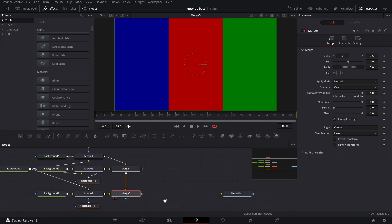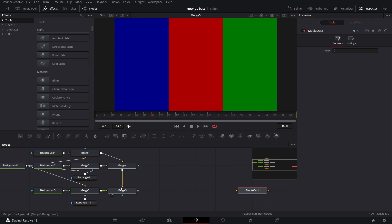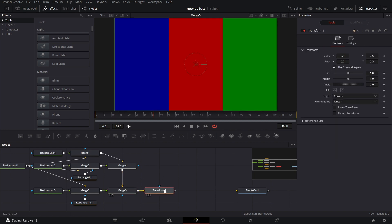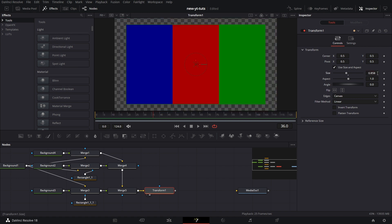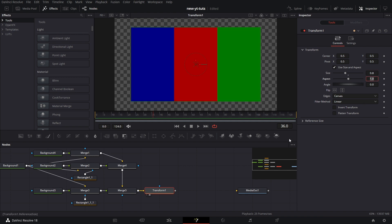Now we put in a transform node, just to resize it a little. So we go to size, drop it to, let's say 0.85, no, 0.8 is better. That's fine.